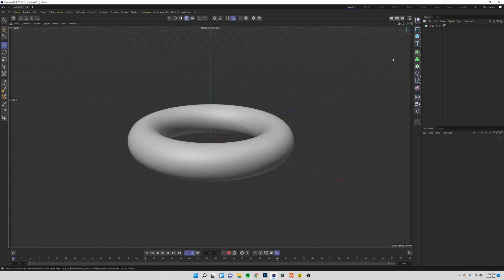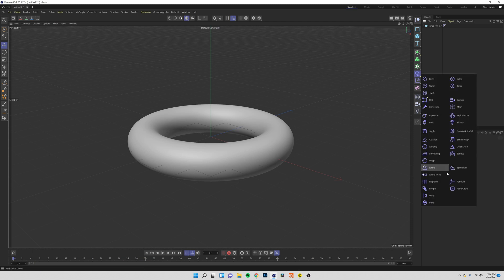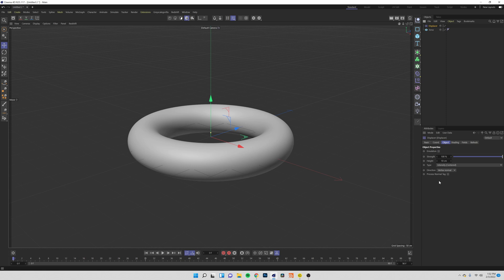Now with our object in place we need to do some displacing. Come over to your modifiers tab and come down to displacer. We need to drag this inside of our torus so that it's being affected by the displacer and nothing else.